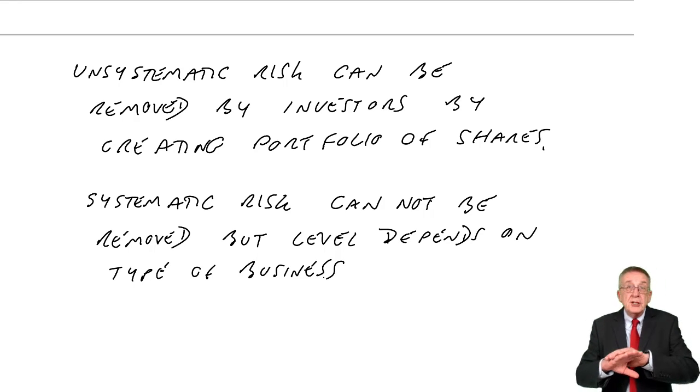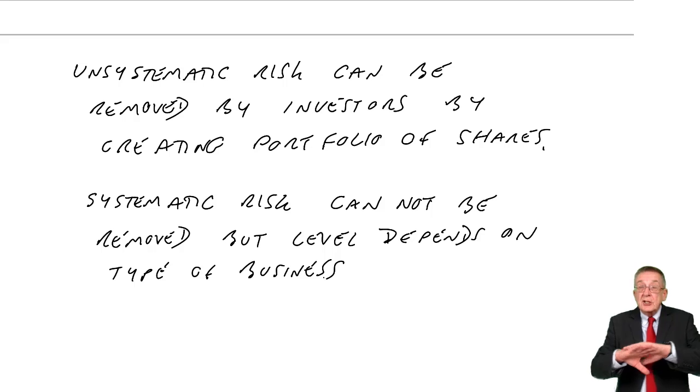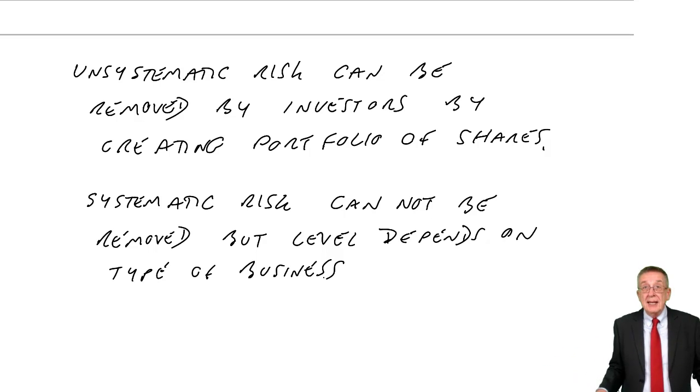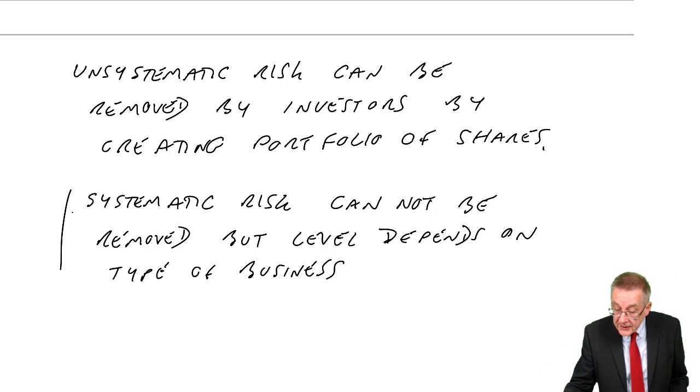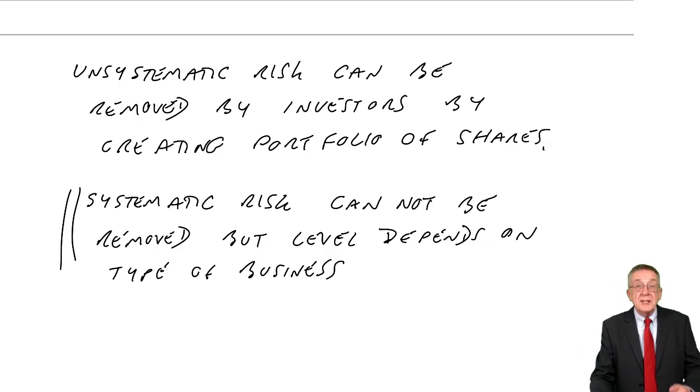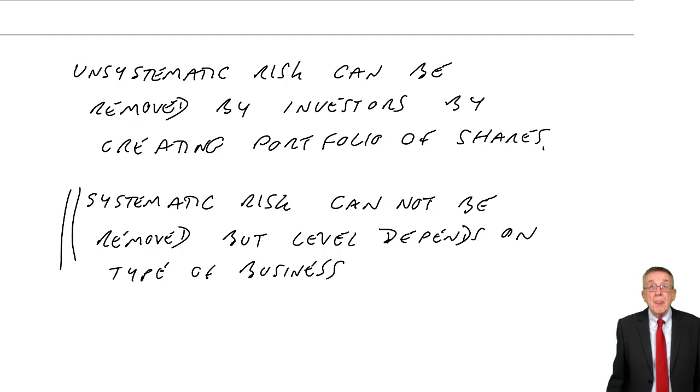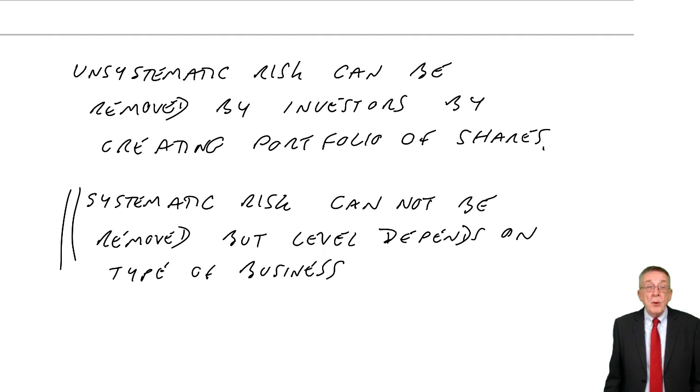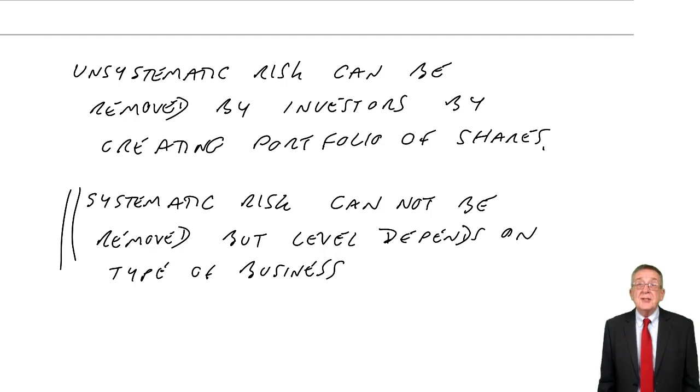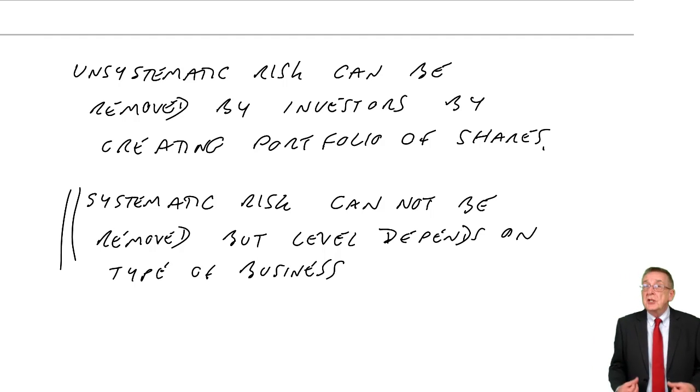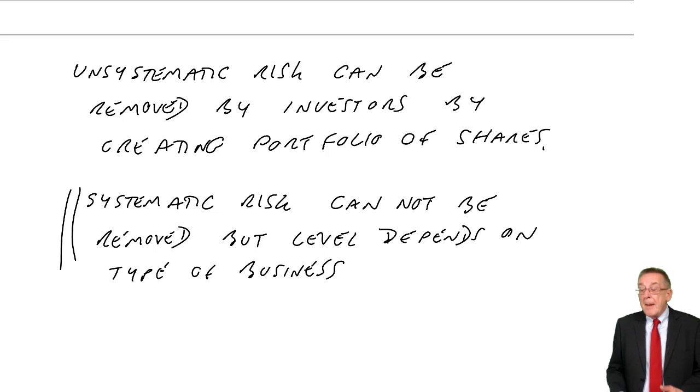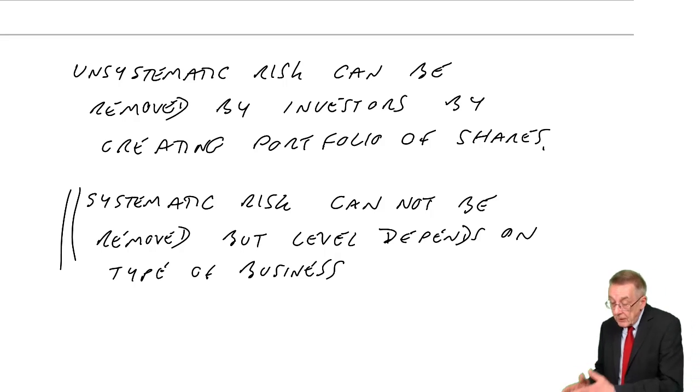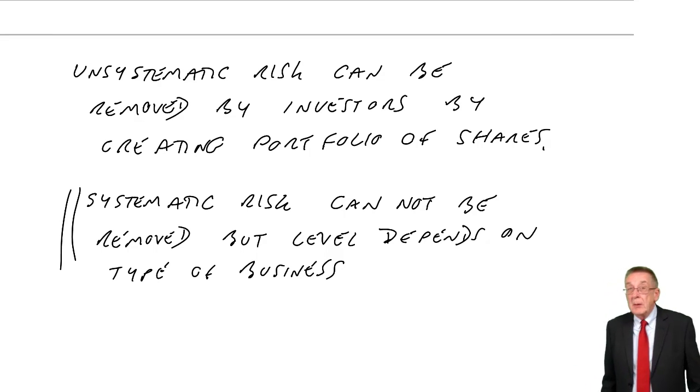But even if you buy shares in 20 airlines, the systematic risk will always be there. Wherever you invest, you're subject to risk due to changes in the economy. But one last time,